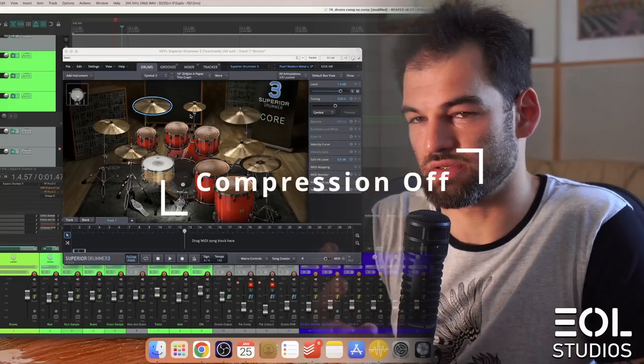In this video I'm going to walk you through the session where we mixed programmed modern metal drums and you can learn the compression side of it. Let's do it.